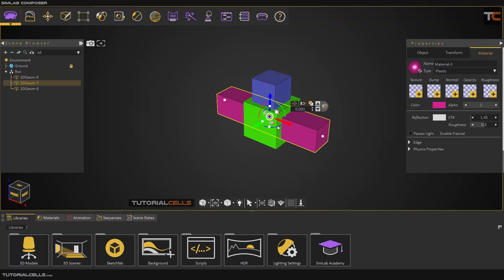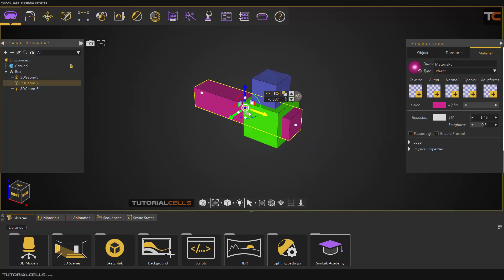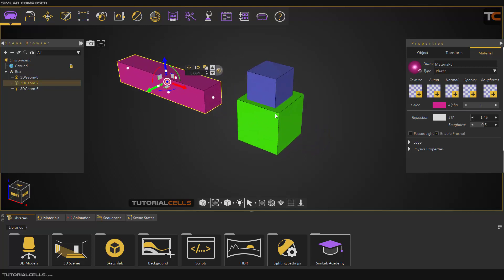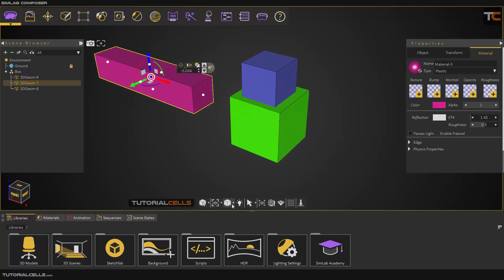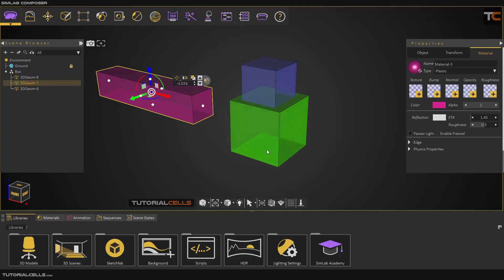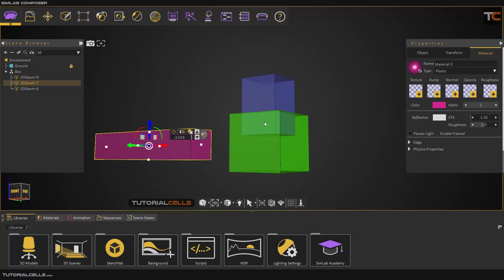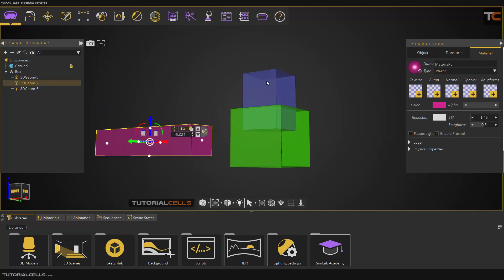As you can see, we have three separate objects here. If you go to x-ray view, you can see this object is going inside that object. If you want to make them unique and one object...